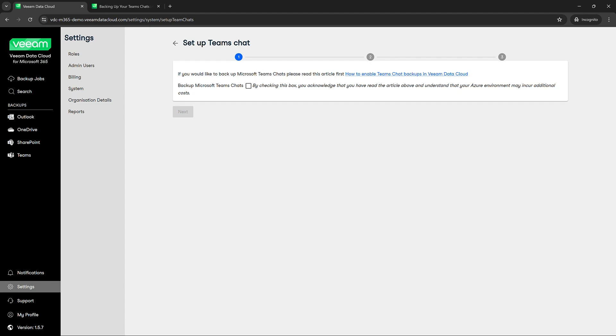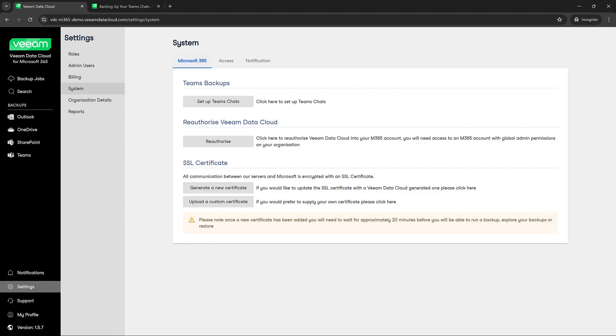So going to another section here within settings you'll see reauthorize Veeam Data Cloud. So there are some instances where you may need to reauthorize the enterprise application. It's going to give you a couple options here. You can either rebuild the enterprise application or just strictly reauthorize it.